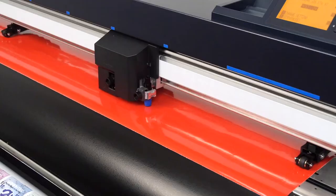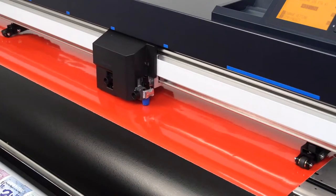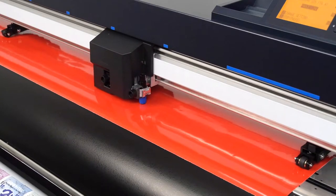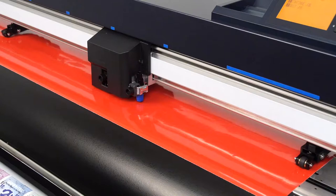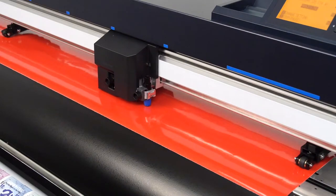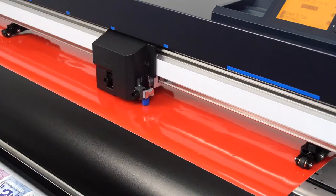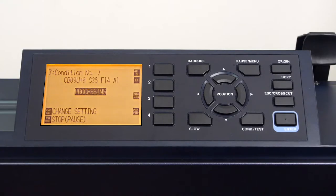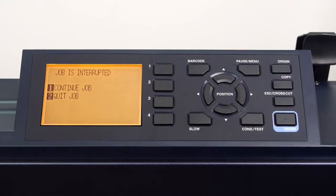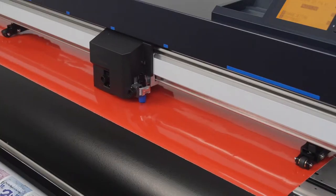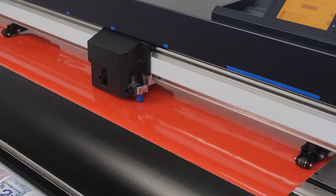There are times when you will need to stop the FC9000 from continuing to cut, and a couple of steps are required to do this. First, press the pause menu key. This immediately pauses the operation.